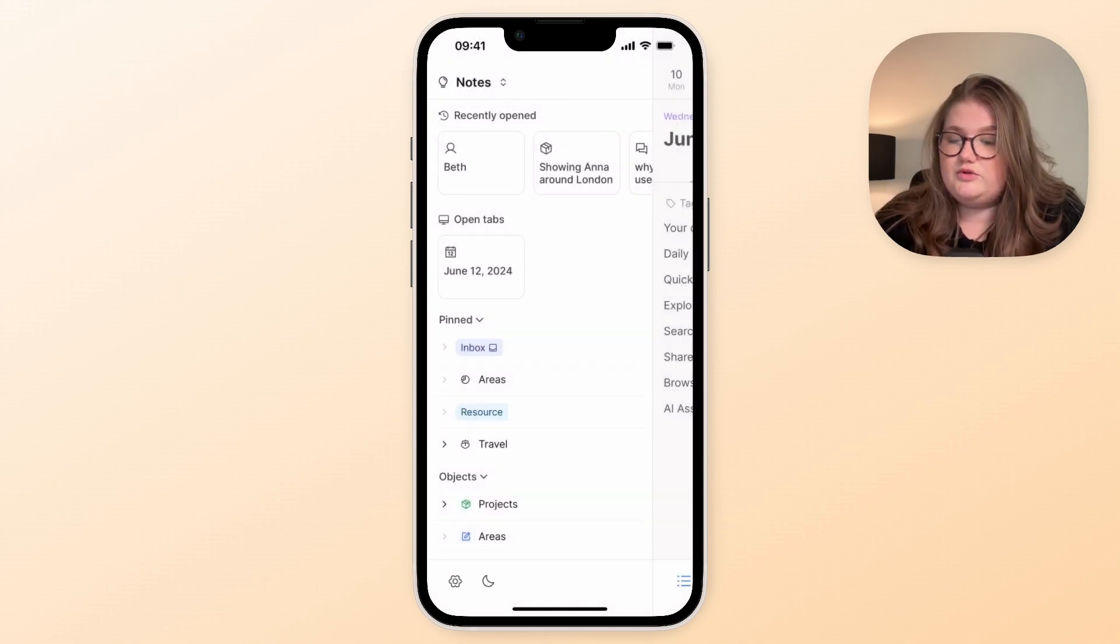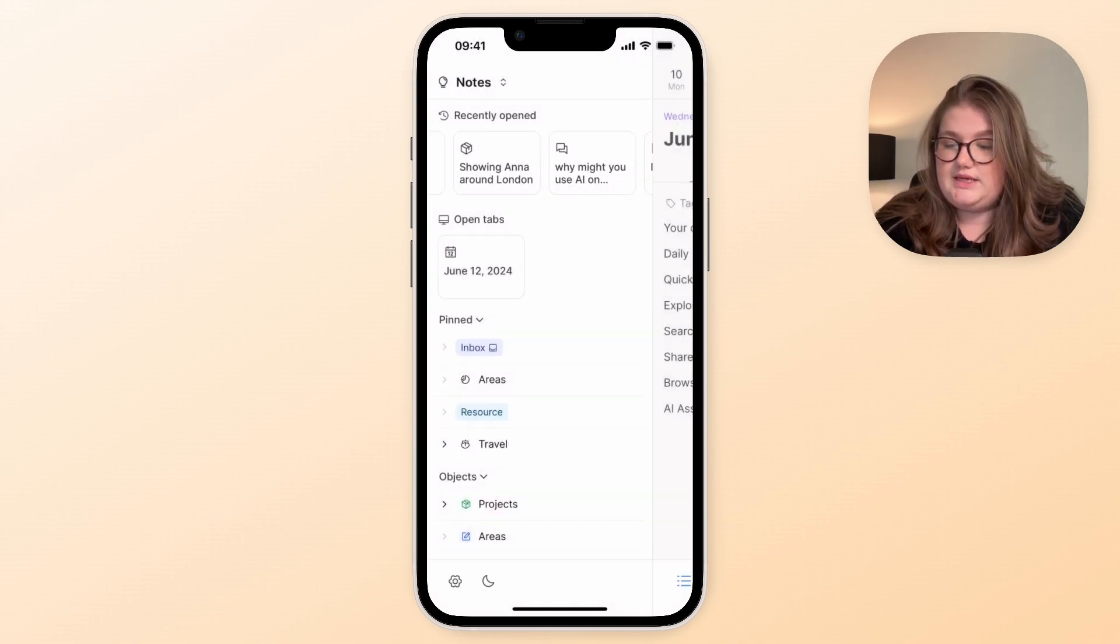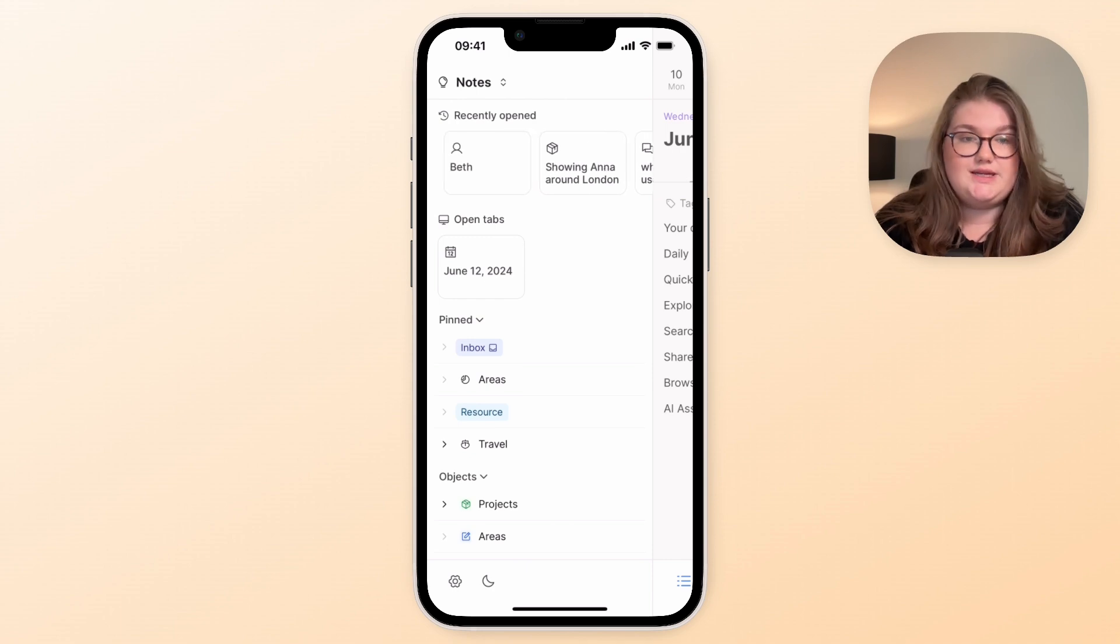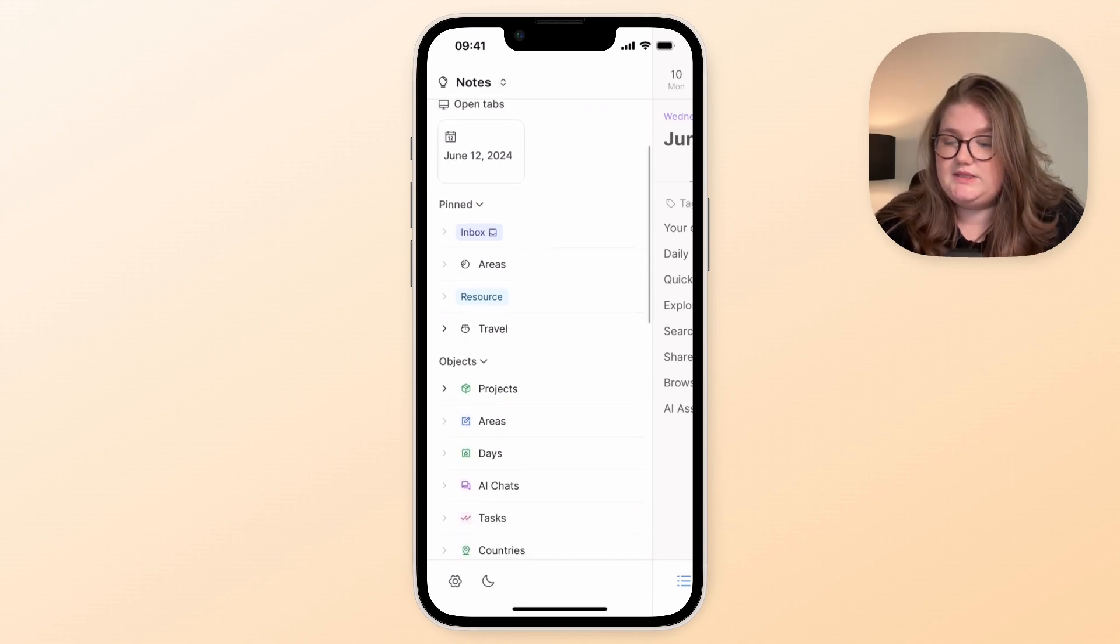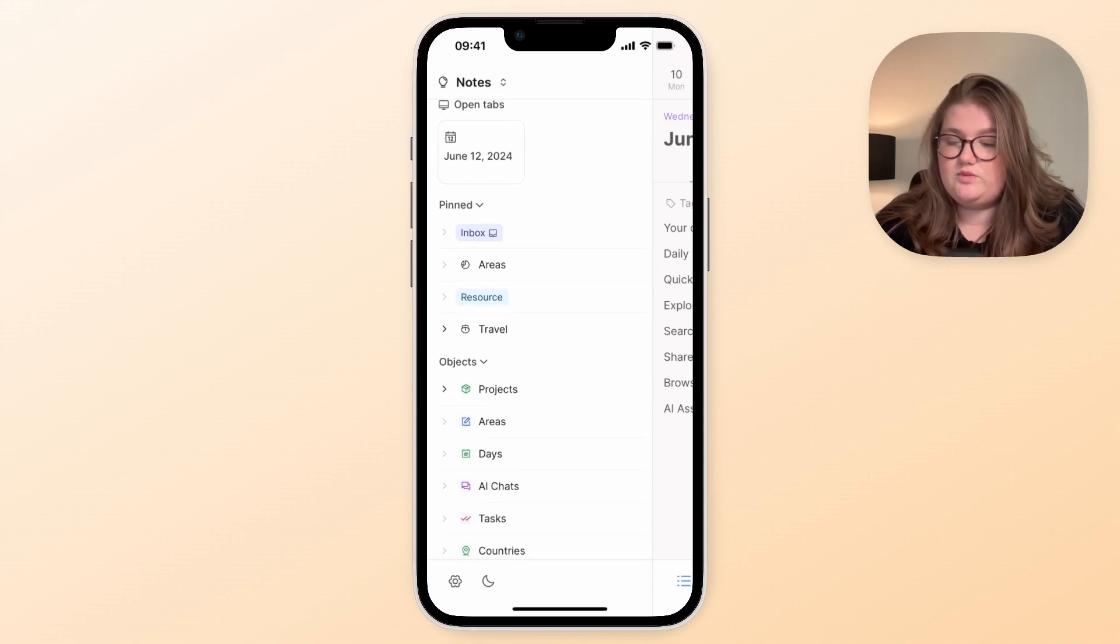You've also got the list of things you've recently opened on mobile, any open tabs and your pinned objects as well.